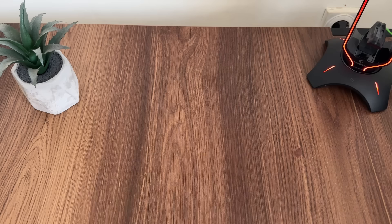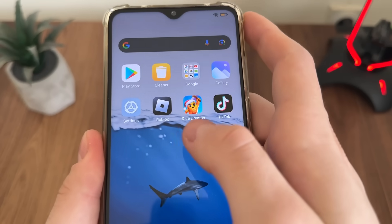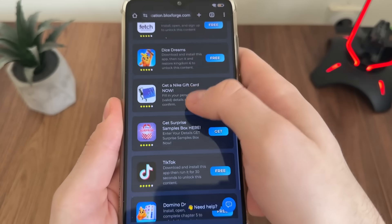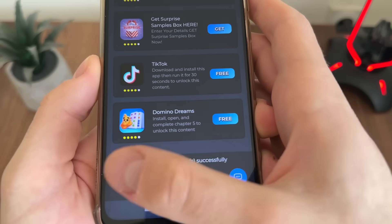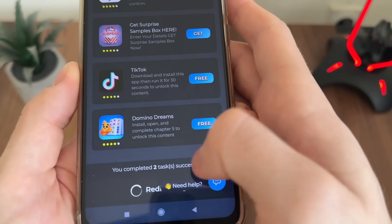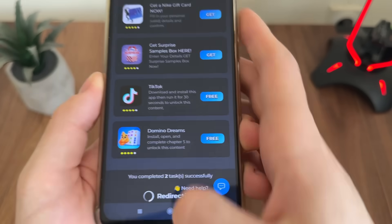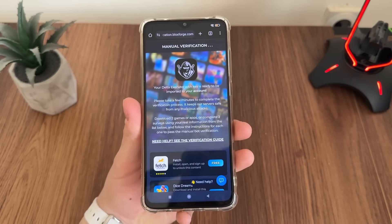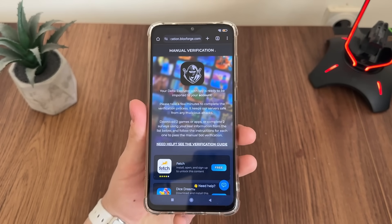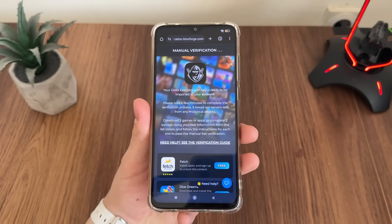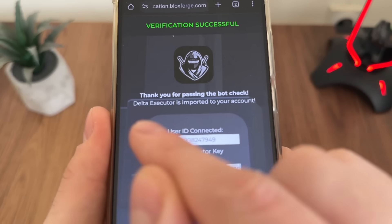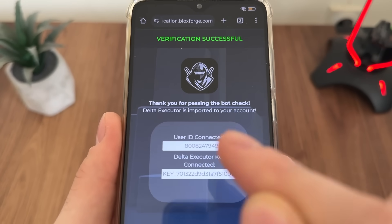A few minutes later — I've just completed both tasks from the list as I said, and I got the message: 'You completed two tasks successfully.' I'm still waiting about one minute for the redirect — it should redirect every second. Let's wait together and see. Nice — verification successful!